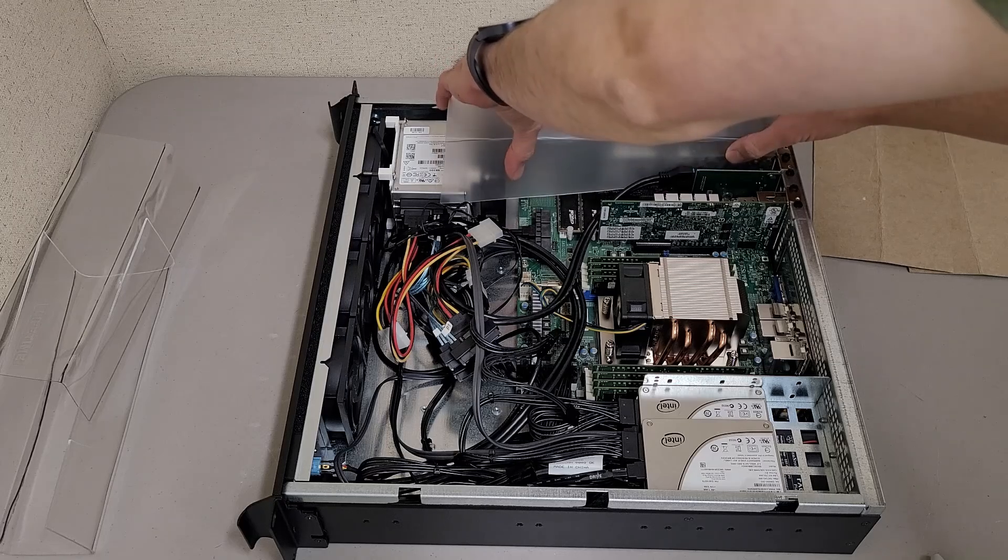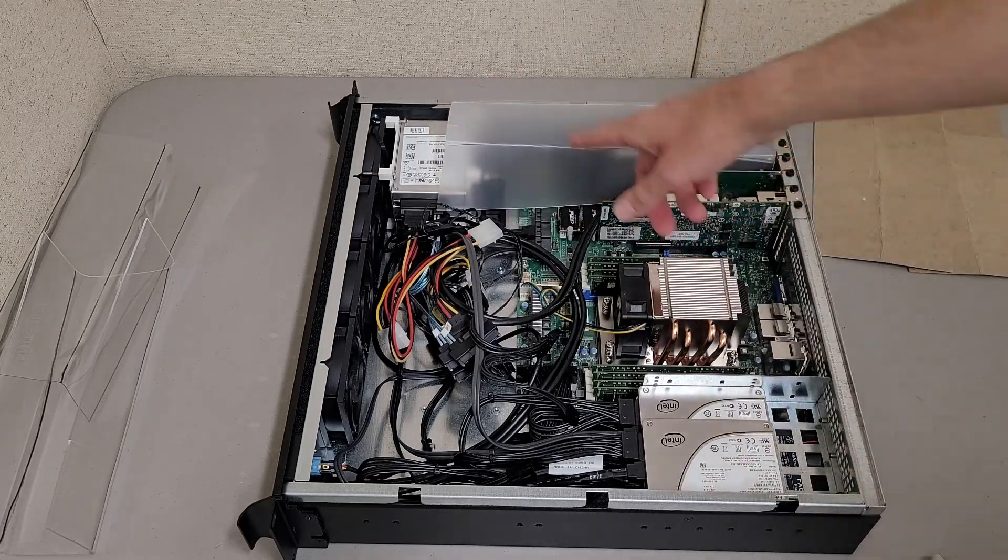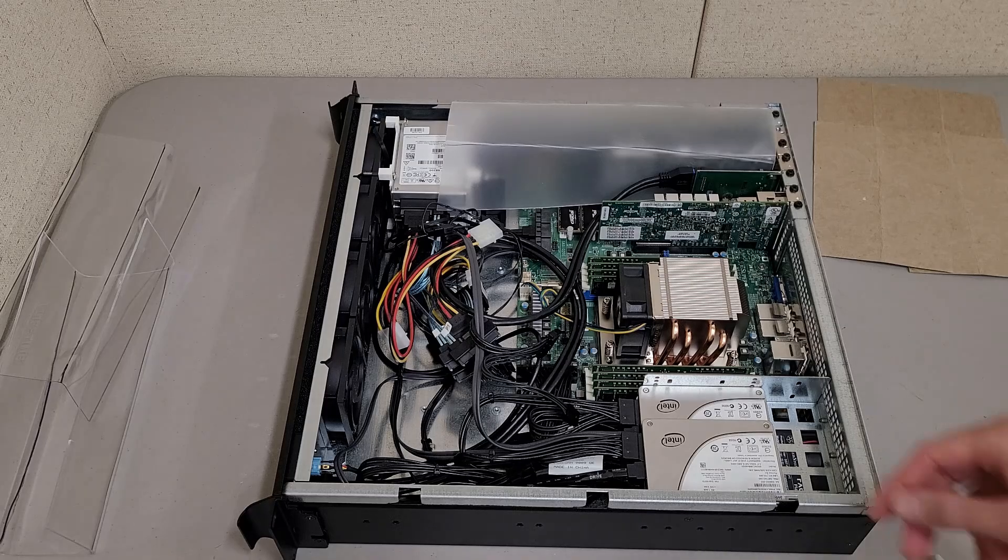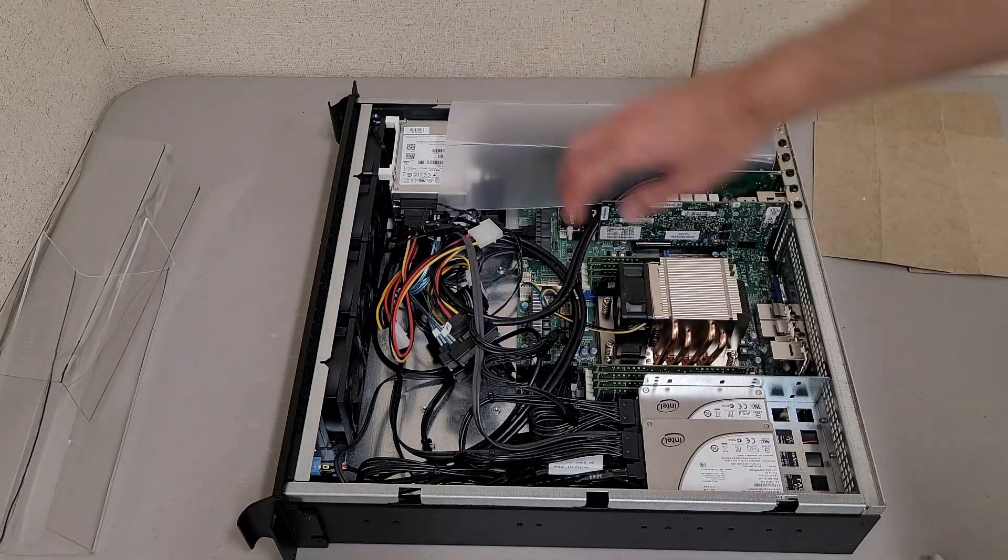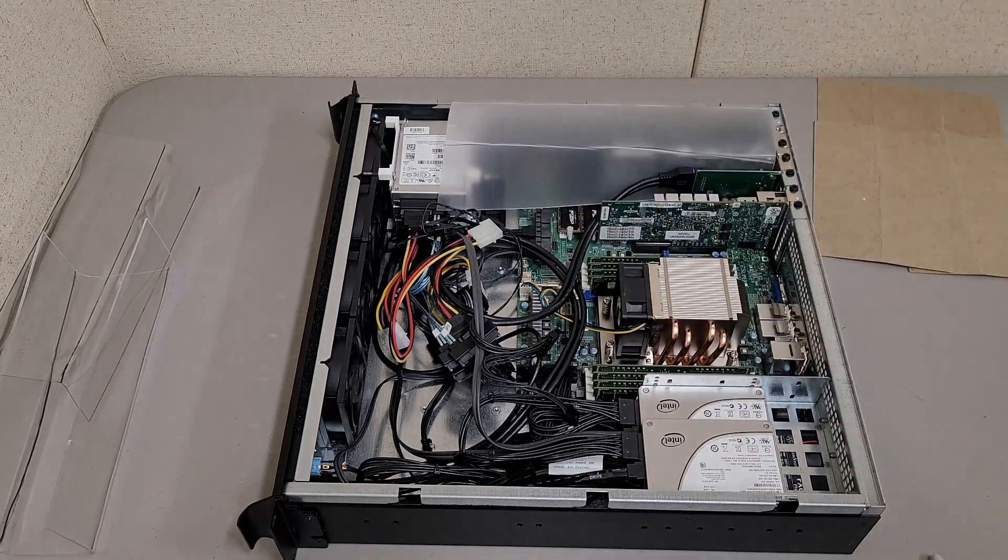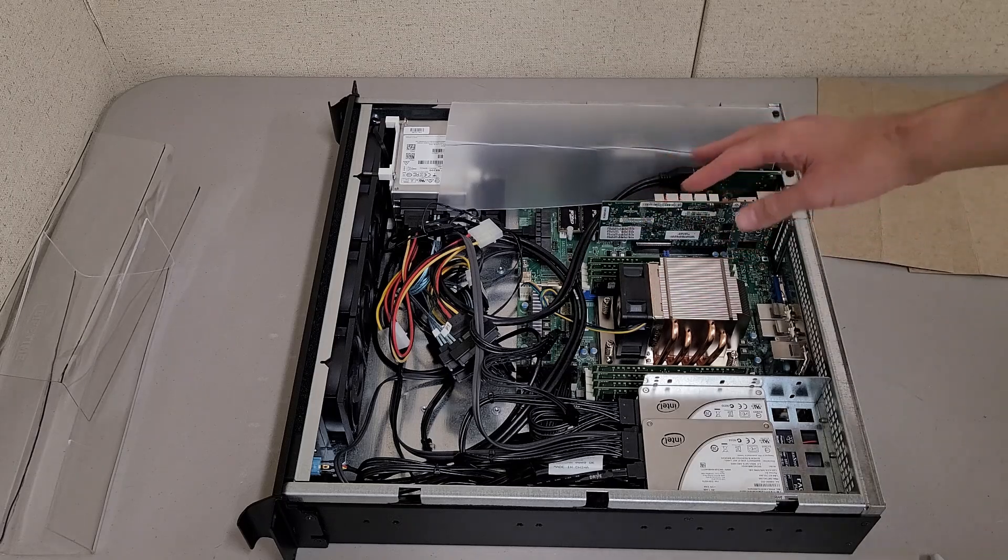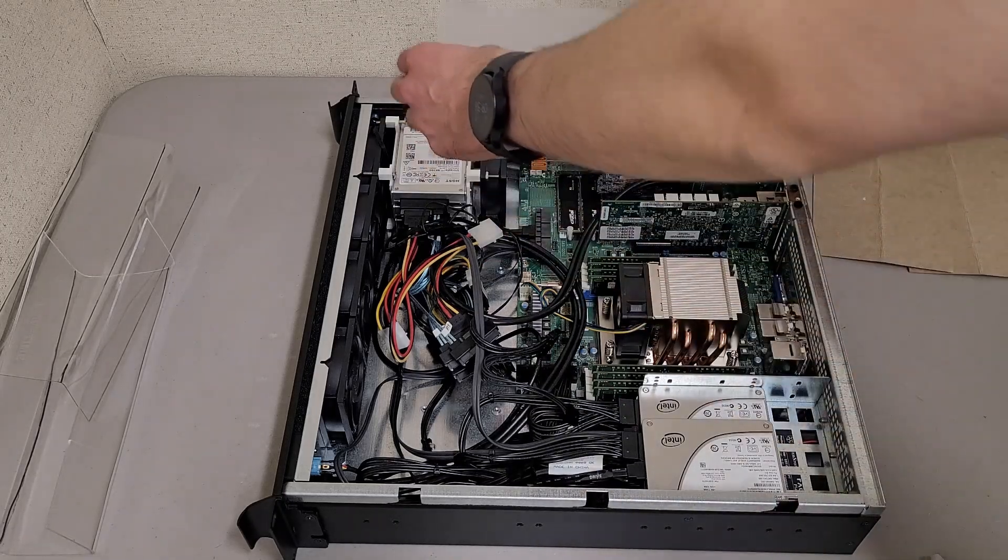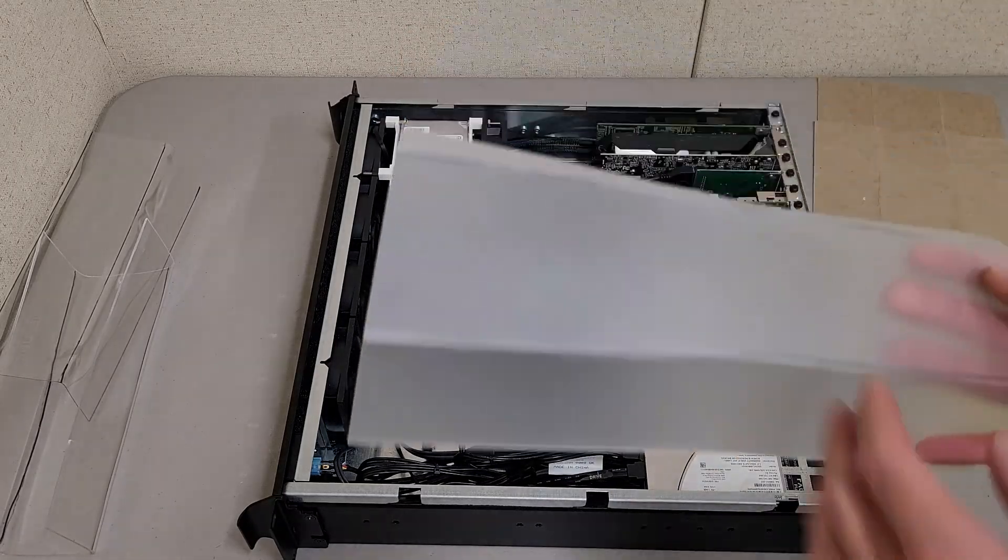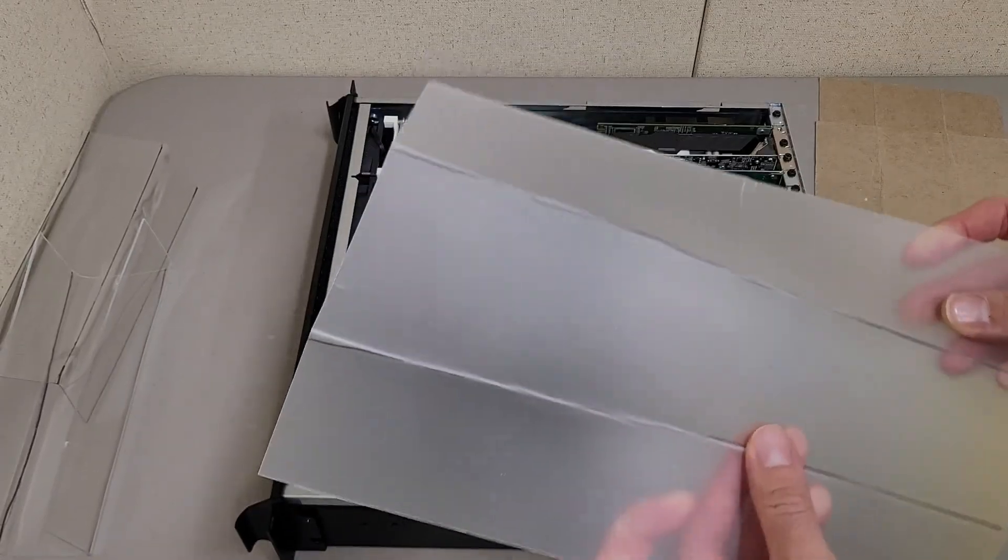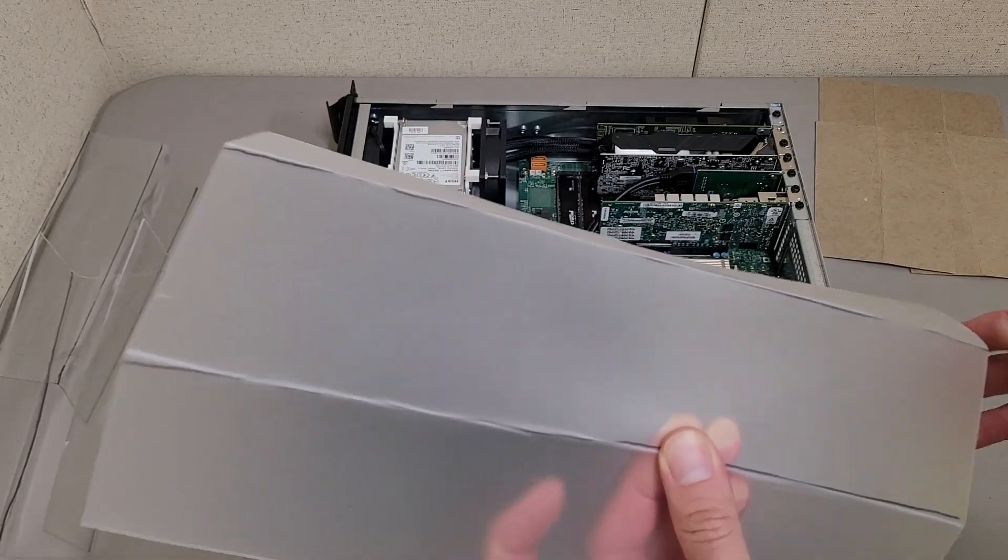This almost fits—it's a little too long for the current configuration. Originally I was just going to have the fan sitting there on the board before I built that hard drive cage. This worked out nice, but I was afraid to actually dial this sheet in because this is the only one I had.